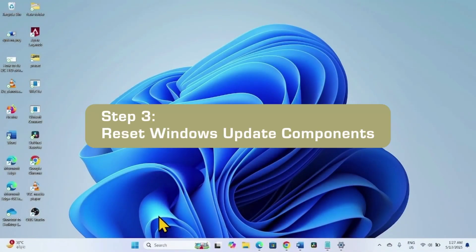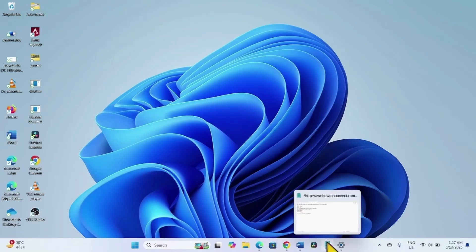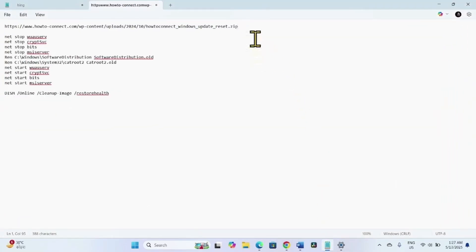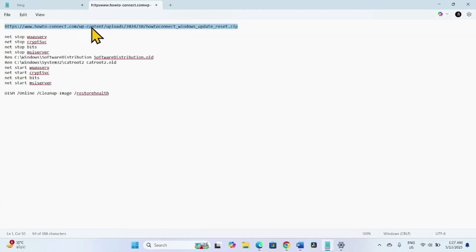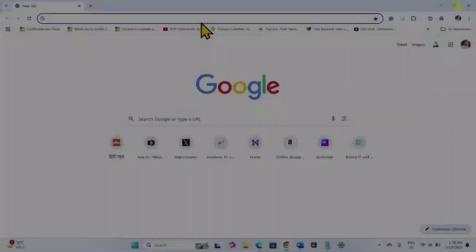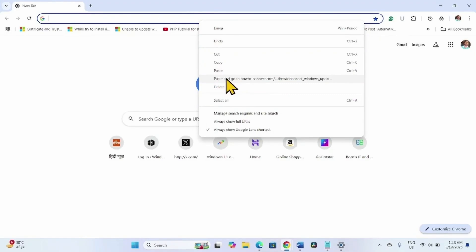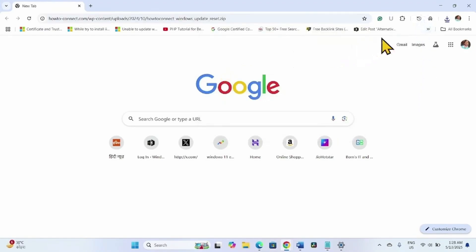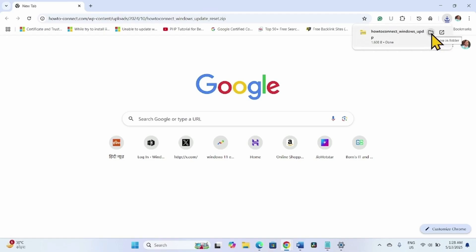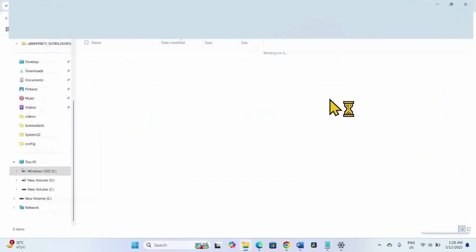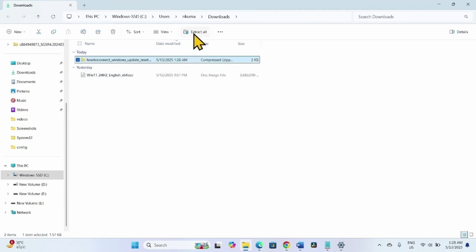If the issue still persists, reset Windows Update Components. We recommend resetting using a downloadable file — it is an easier method. Go to the video description and click on the link provided. A file will be downloaded in your default browser. Click on the folder icon after the file is downloaded and select Extract All, then click Extract.